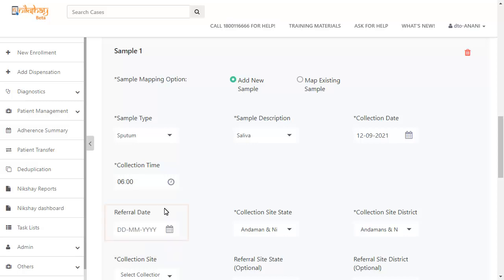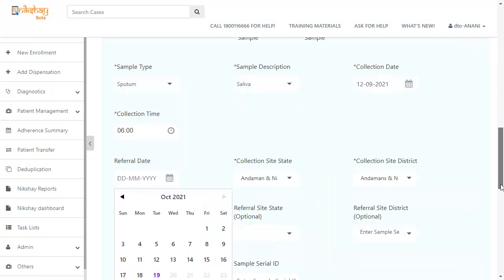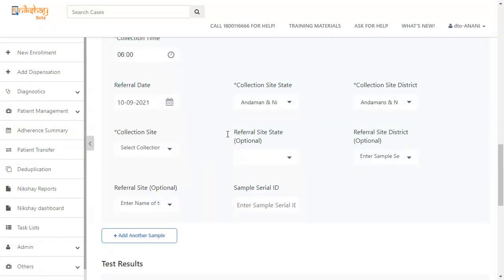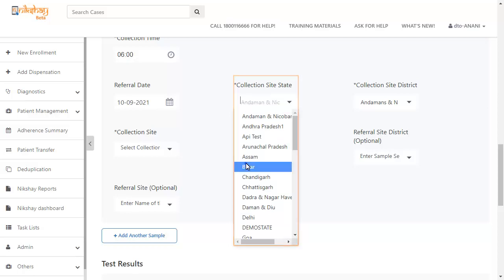Now select the referral date. Next, you have to select the collection site state.